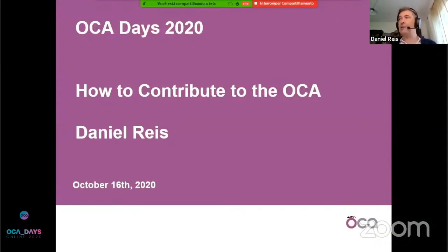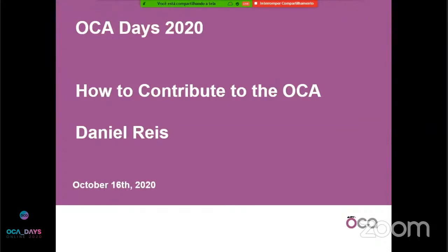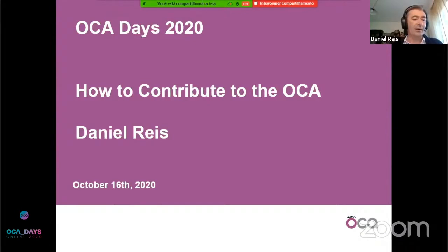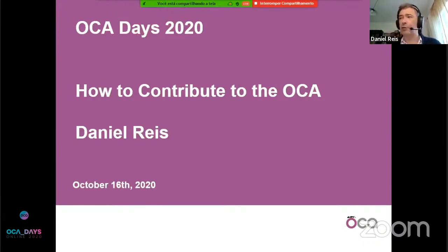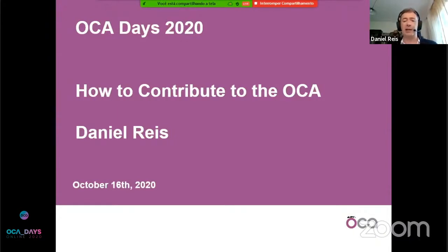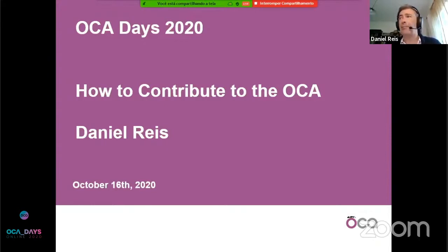Good morning, everyone. My name is Daniel Reis. I am a consultant at Open Source Integrators. I'm at the head of the European Office for Open Source Integrators, which is a US-based Odoo integrator. I'm also a long-time contributor for the community — I've been here since the beginning. In the last few years, I've also contributed as a board member for the association. My topic for today is how to contribute to the OCA.